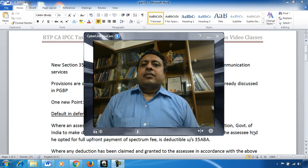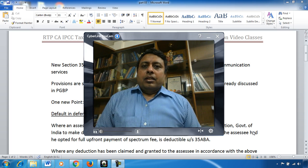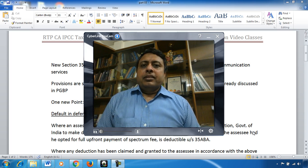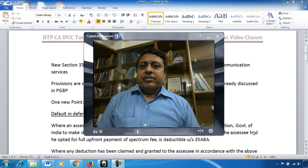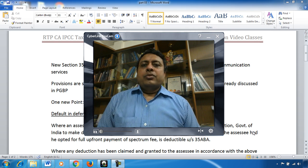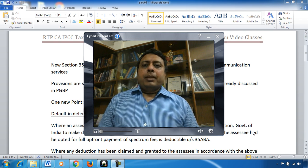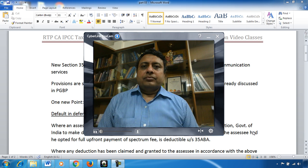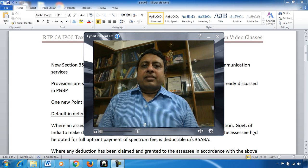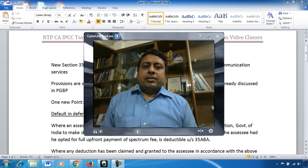Hello students, this is Neeraj Gupta. ICAI has recently issued RTP and we are covering all the points. This is the third video and in this we will talk about a new section — Section 35ABA — which is about spectrum fees. Let's start.